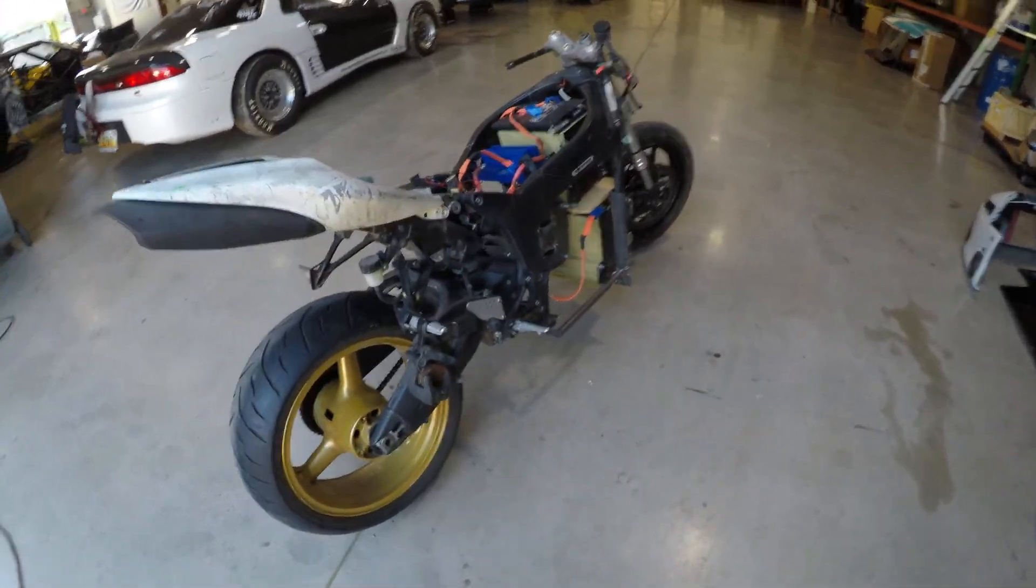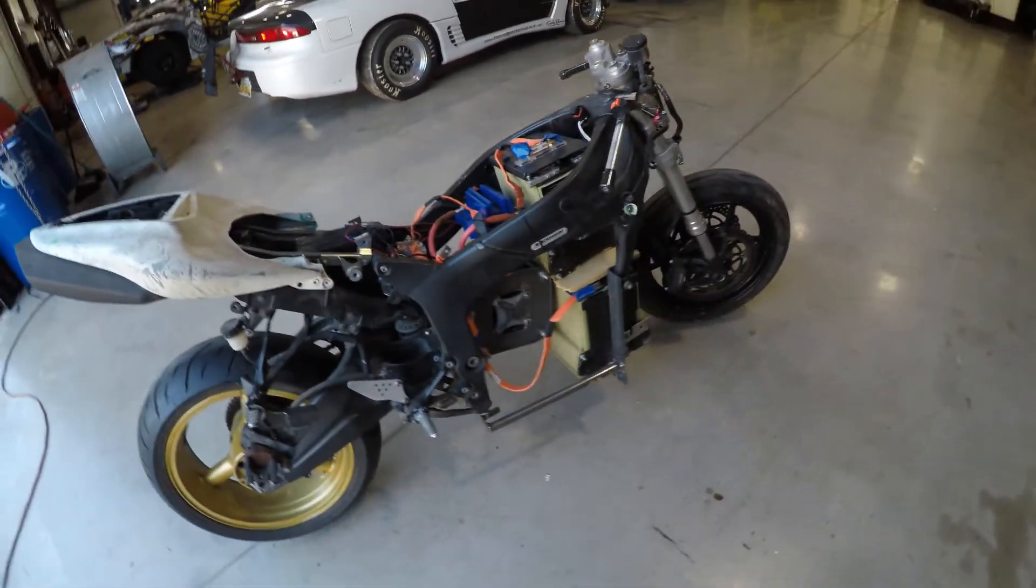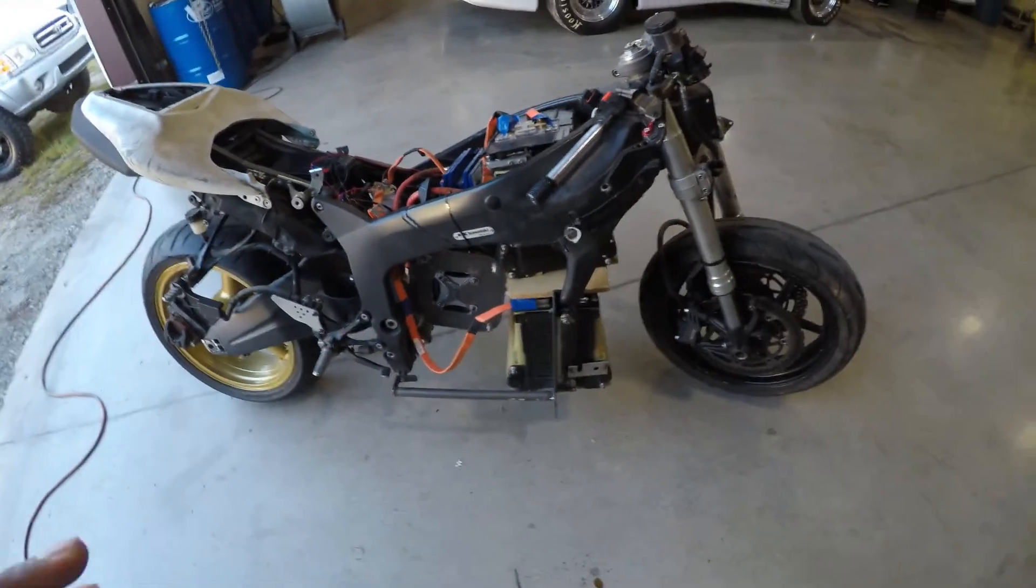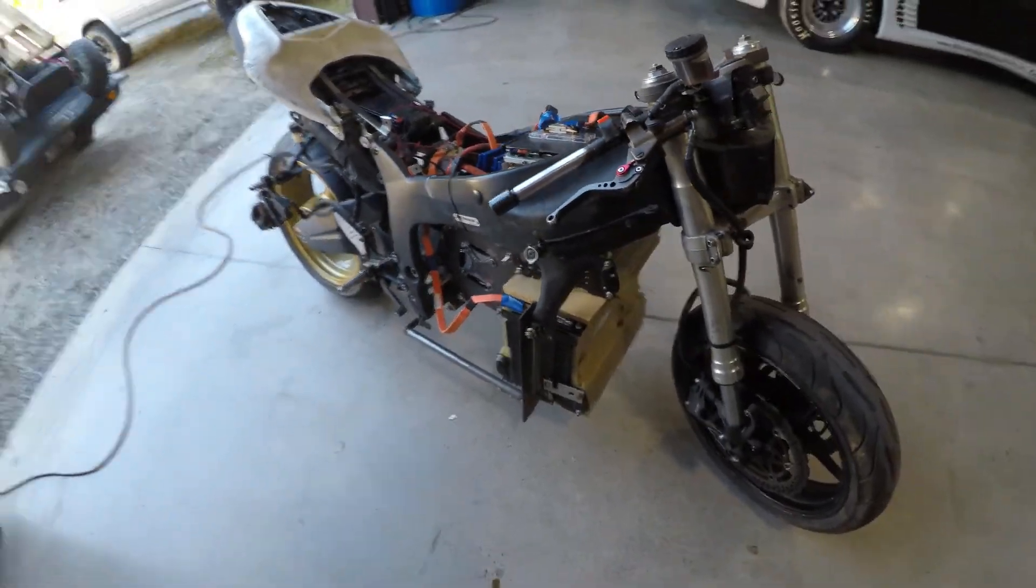Hey, what is up guys, you see it right in front of me - it is the famous budget superbike build. I just want to let you know that I'm going to be concluding this project here pretty soon.